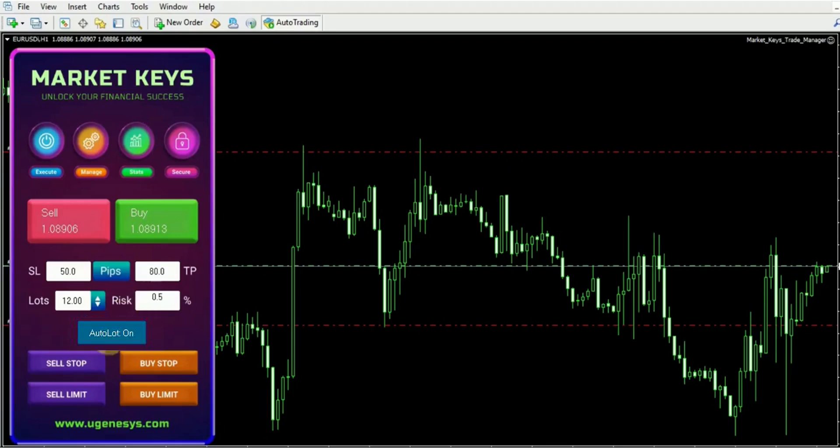Let's hit the calculate button. As a result, you will observe the automatic calculation of the lot size, which amounts to 0.48 lots.